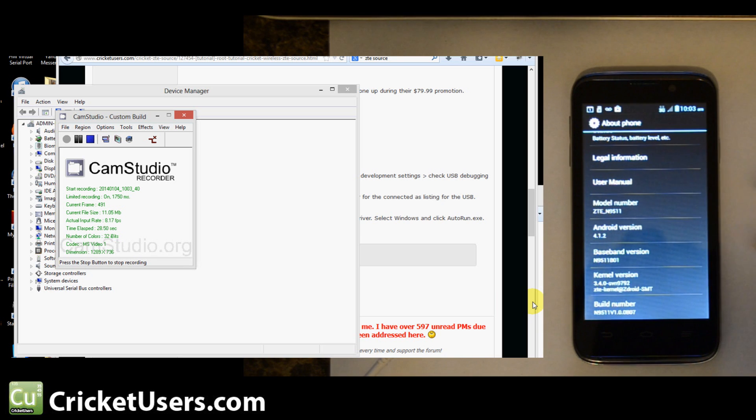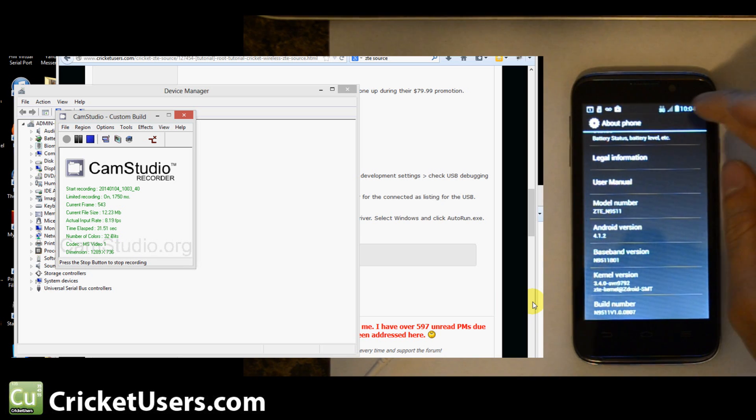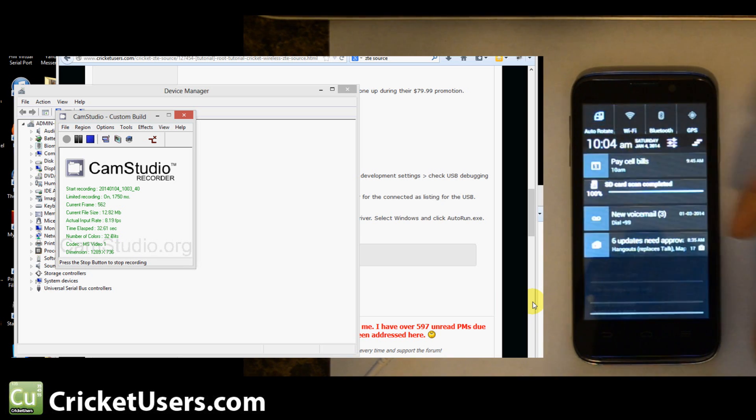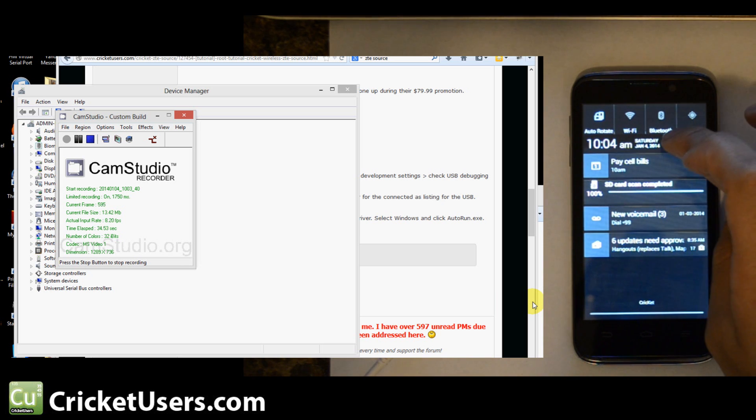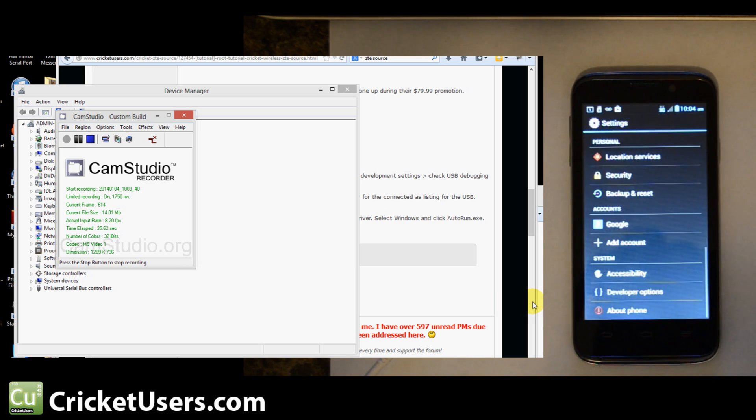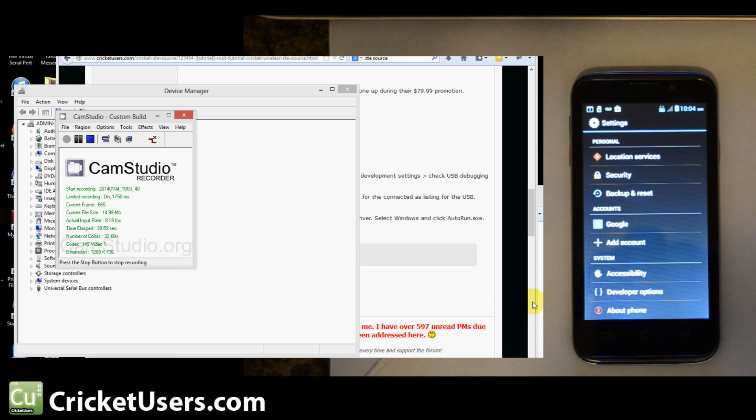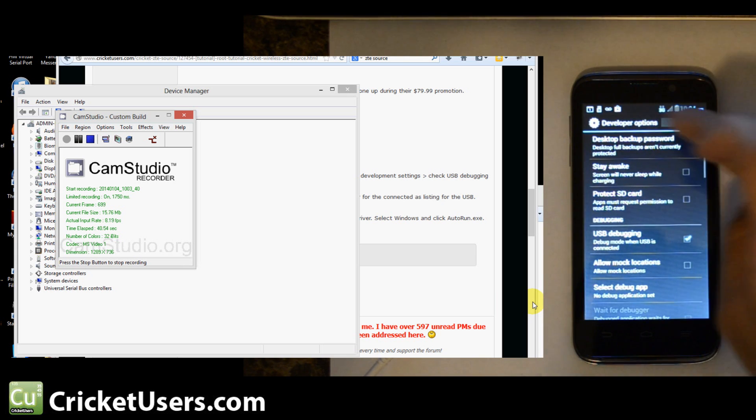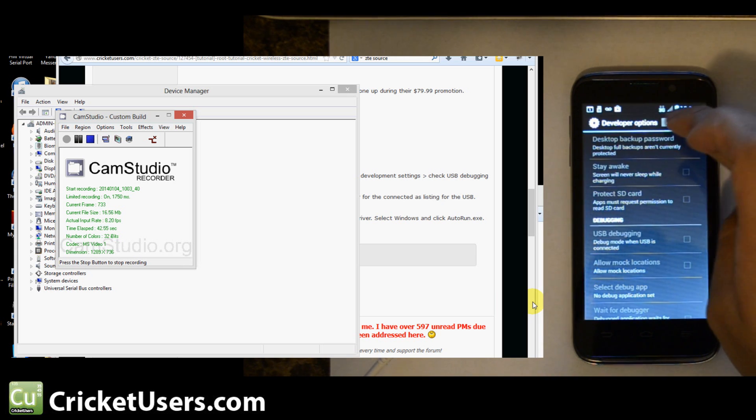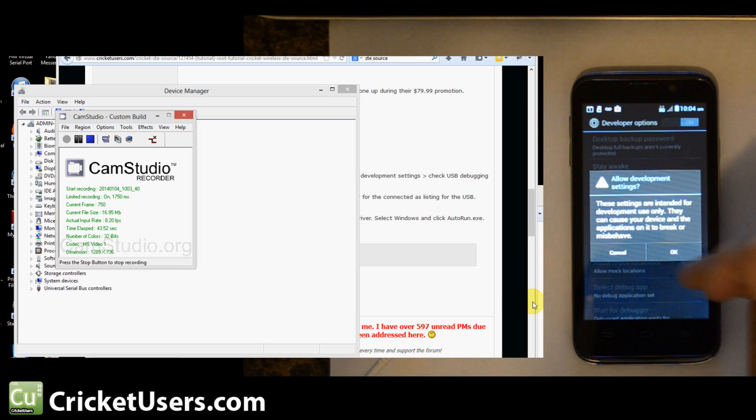You see right there, Android version 4.1.2. Now, when rooting this device, one of the first things you're going to want to do is go into the settings, go to Developer Options, go ahead and click Developer Options, and that toggle, turn it on.